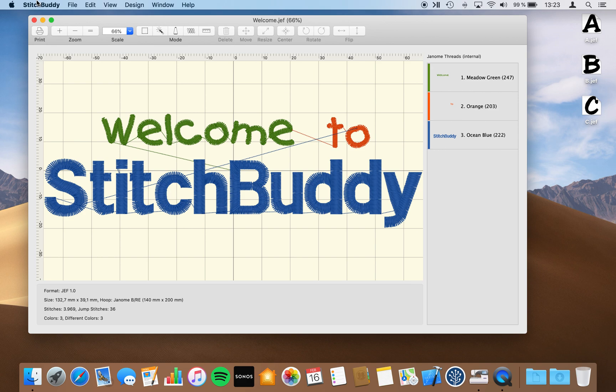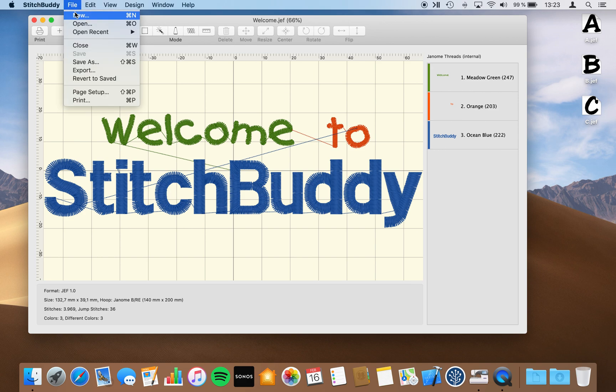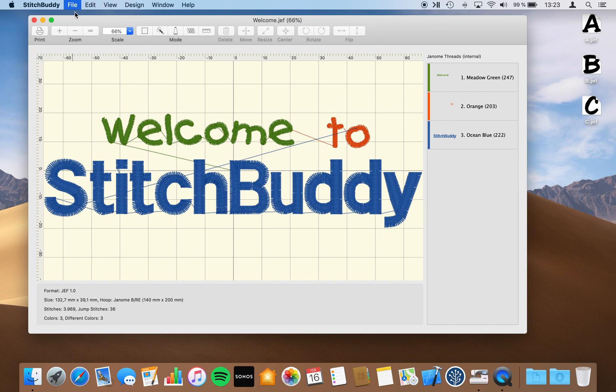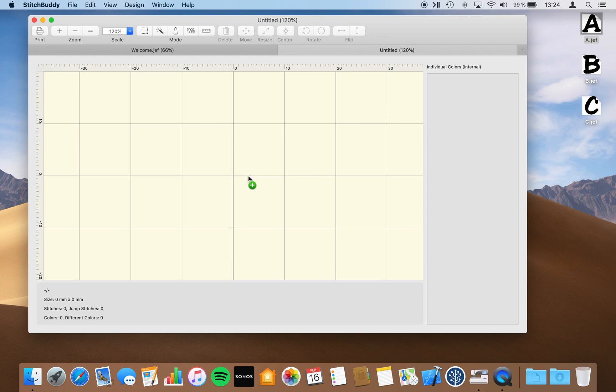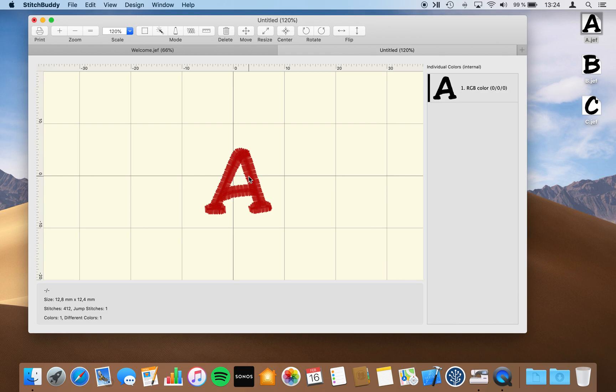I'm creating a new file which is just an empty one, and I would start with merging letter A into this design simply by drag and drop the file from the finder. The letter A is positioned exactly at the same position it was in the original file, which is the center. I would like to move the letter A to the left, and doing it only within horizontal alignment, I will hold the shift key while dragging the letter.